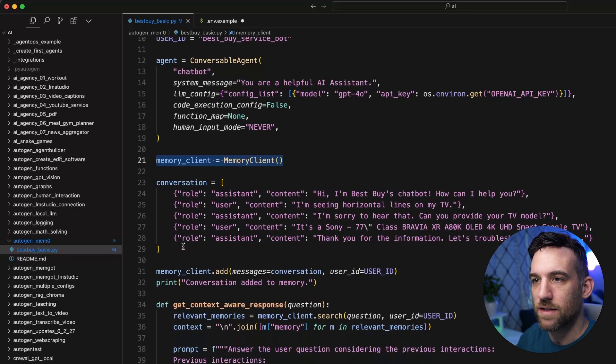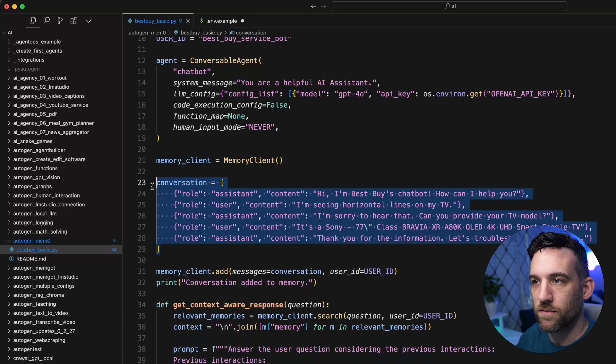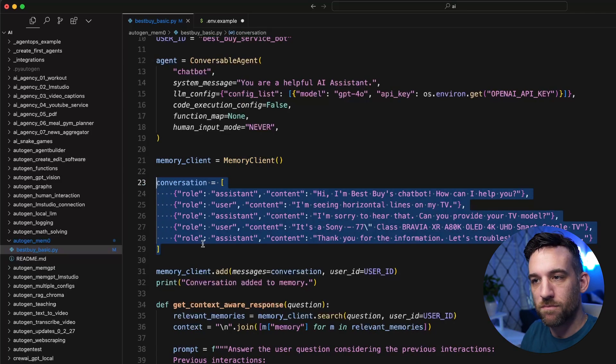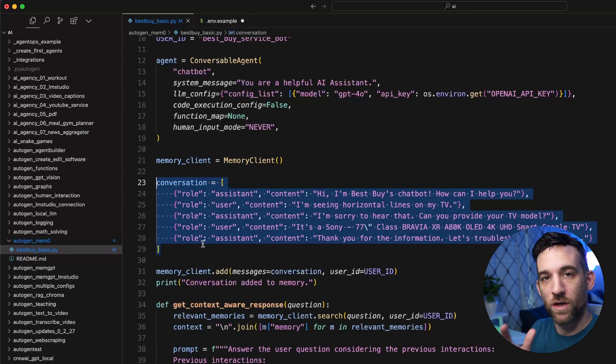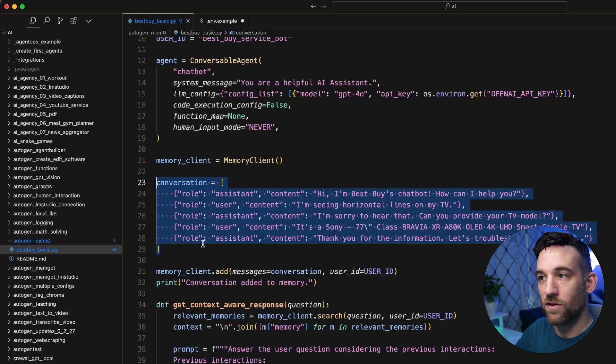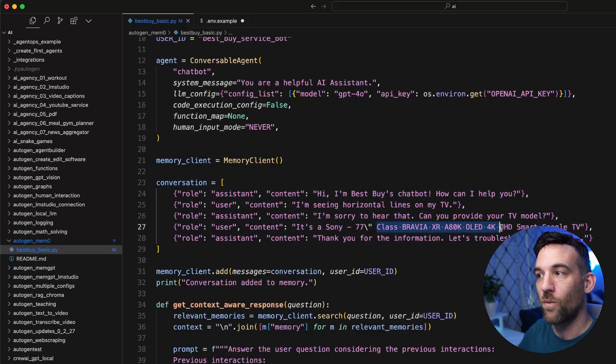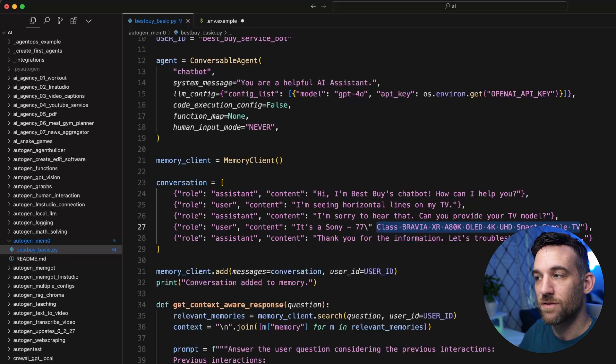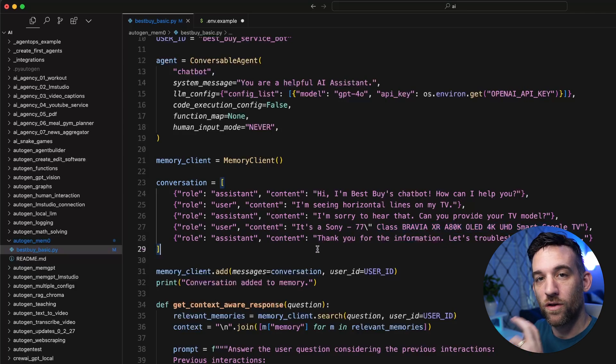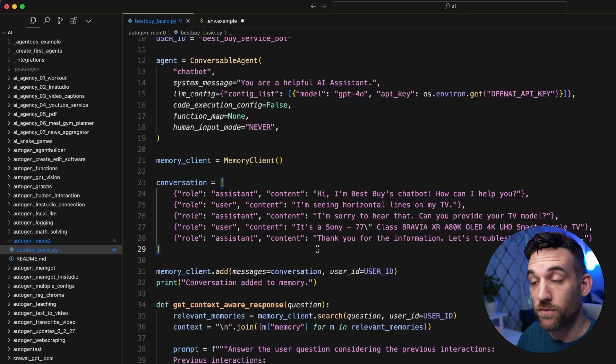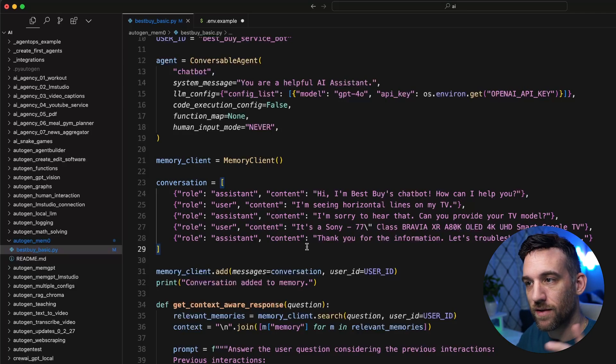So then we have to instantiate our memory client from mem0. And what I have here is I have a basic conversation that I'm going to add to the memory. And first off, we're going to check out to see if it knows anything, if it can retrieve the information about what I've ordered, right? So I've ordered this smart Google TV, and we're going to want to know without this added to the memory, if it knows that, which it clearly won't. But then we're going to add this to the memory.